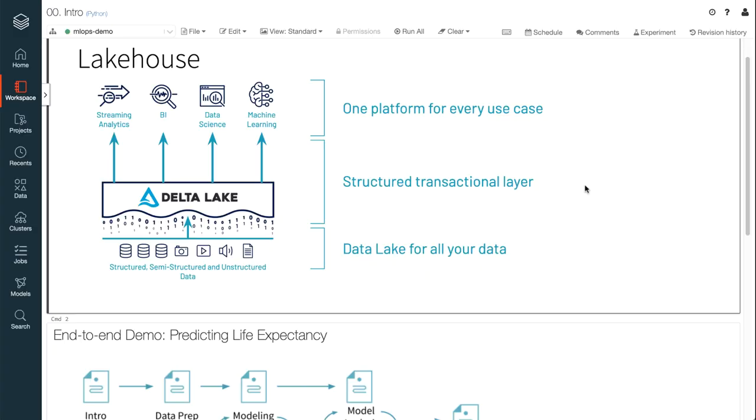Welcome to Databricks. The Lakehouse is a simple and open data platform for storing and managing all of your data that supports all of your analytics and AI use cases.